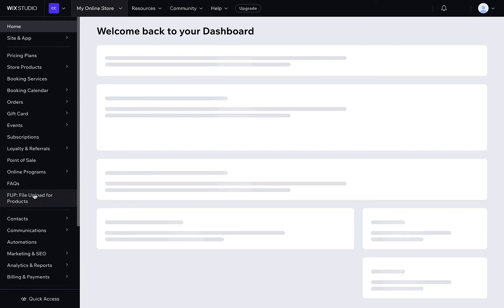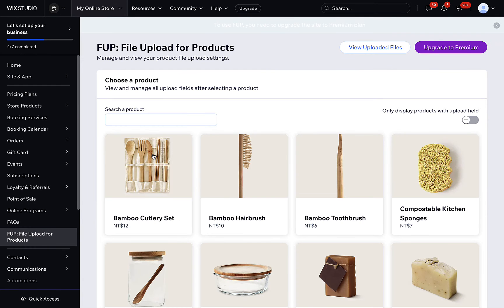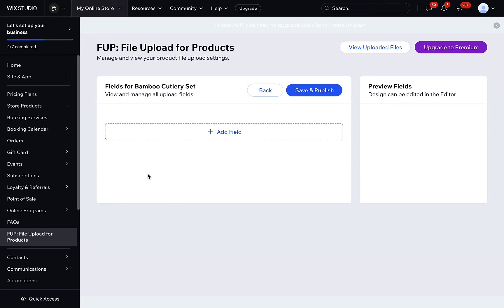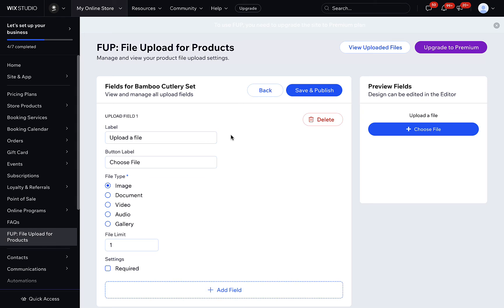You can find FUB from the Wix dashboard. Select a product and add upload fields. You can customize the label, button label, and file type. For some file types, you can even allow multi-file uploads.